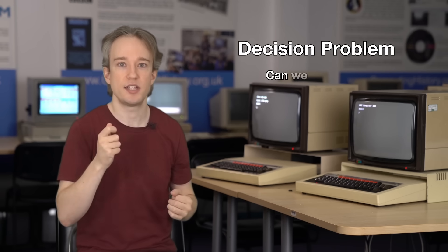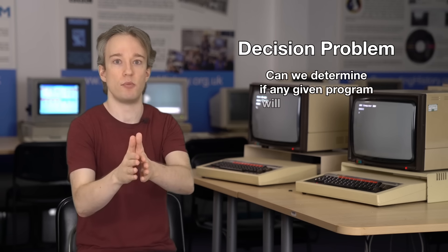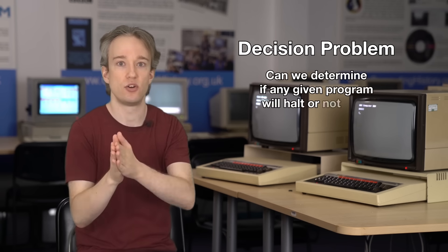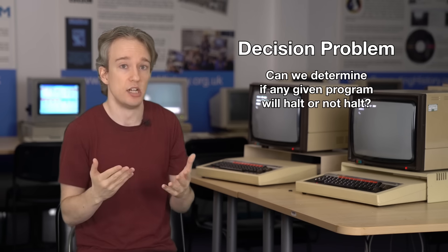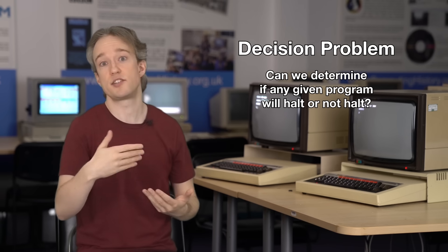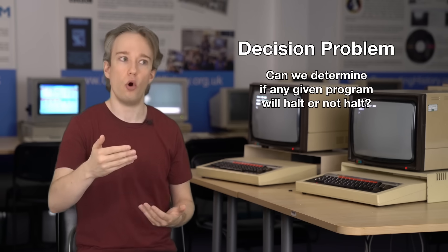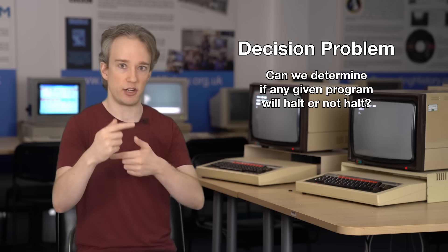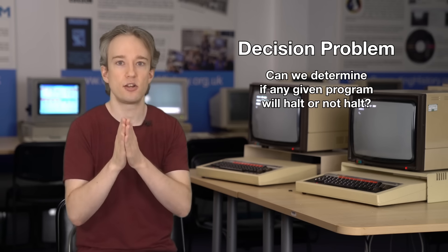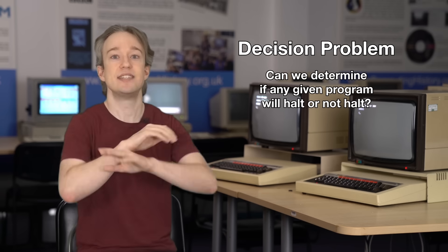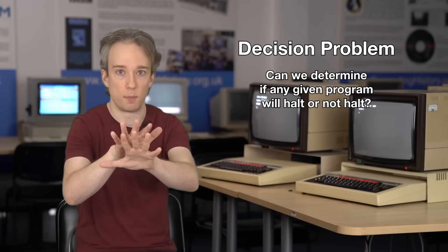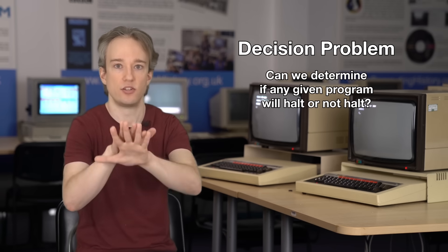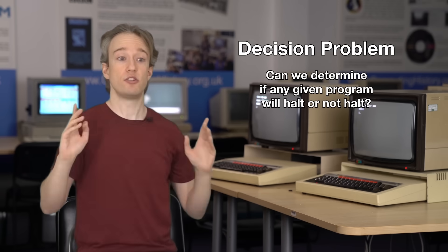Can we determine if any given program will halt or not halt? Same question, phrased differently. Will the machine find a solution, prove a statement, or will it keep running forever? Remember, the big question that we're trying to answer is, is there any question that a computer cannot solve? So, Turing proposed a series of steps.